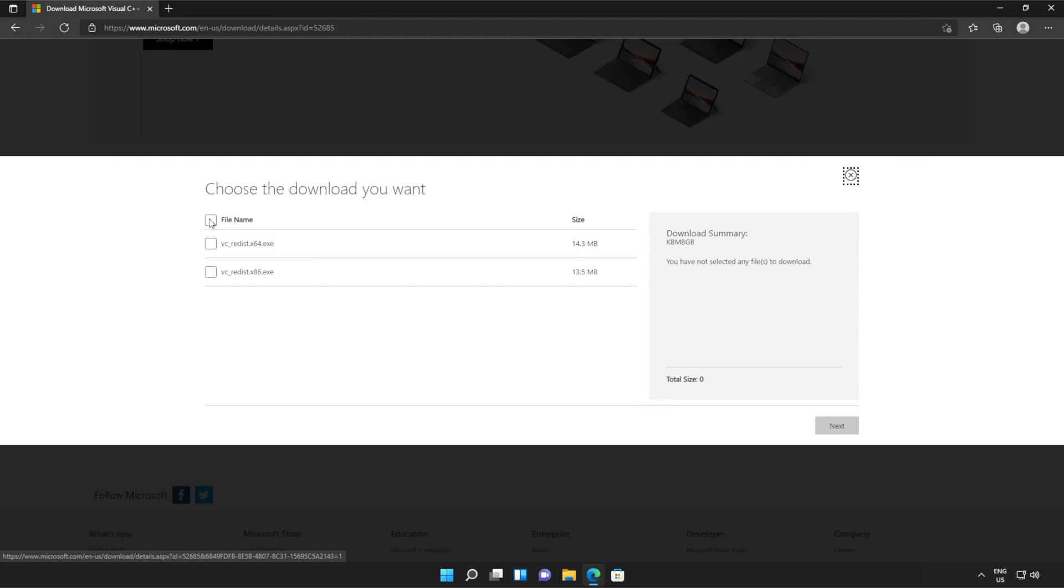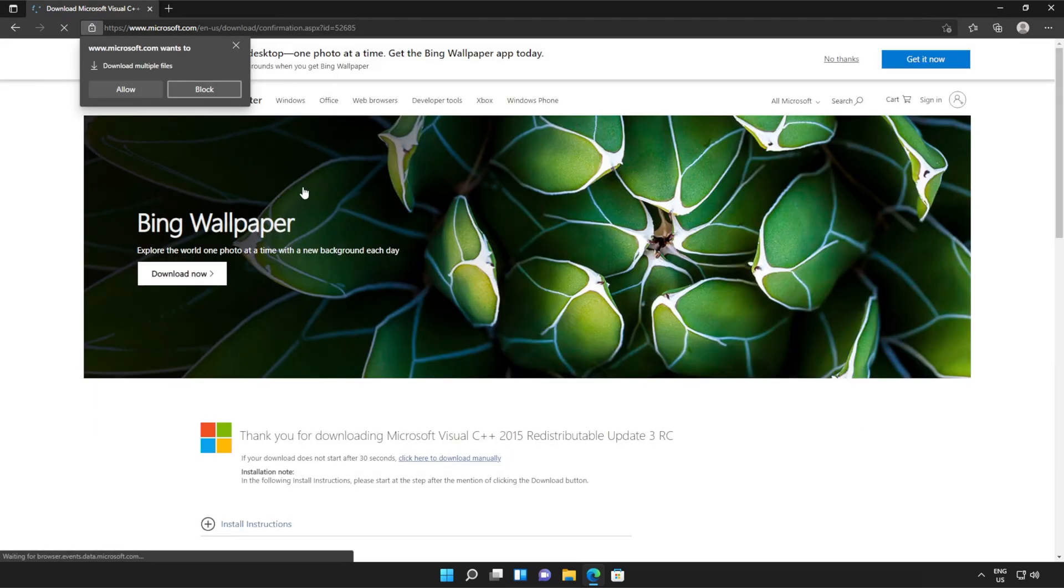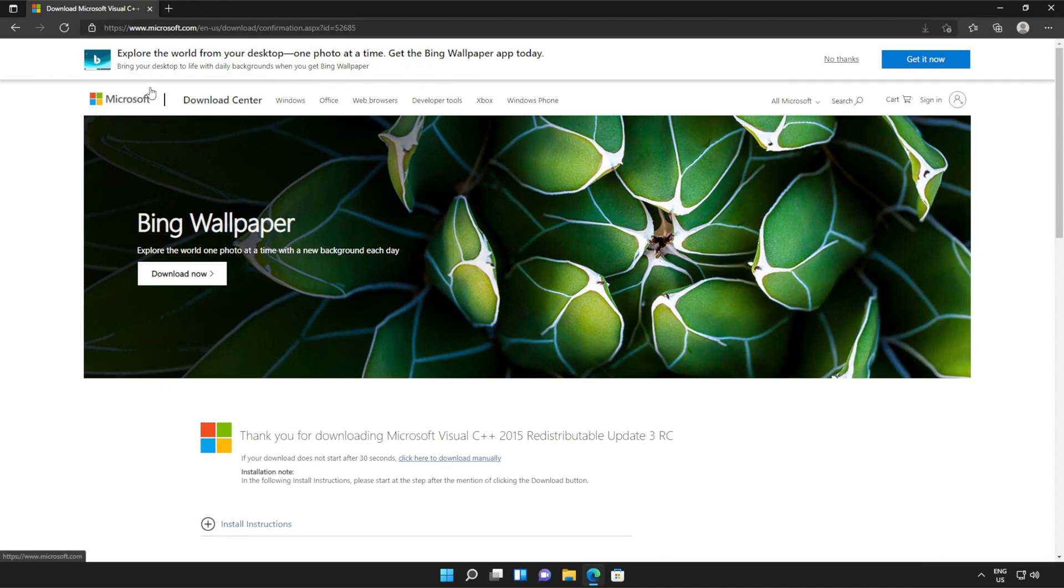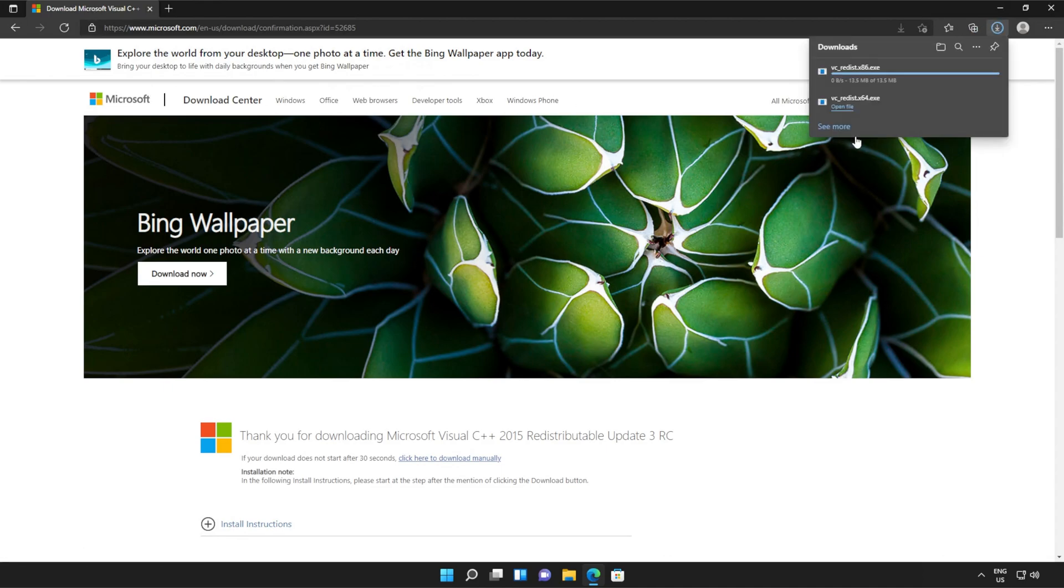Then tick the box up here to download both of these files or check them both separately and click next. Then if your browser prompts you that you're downloading multiple files, click allow and wait for both of these files to download.